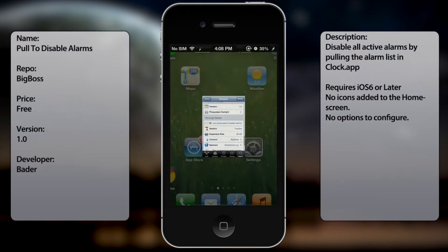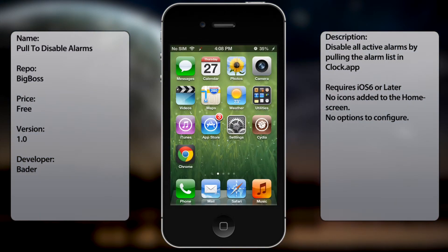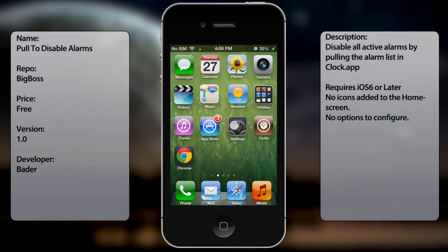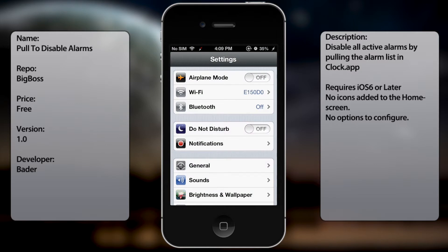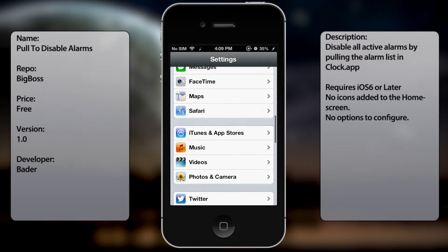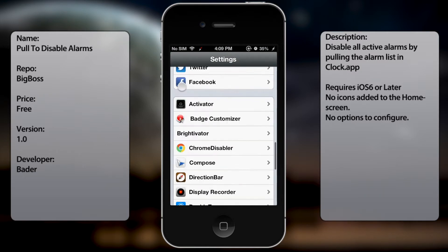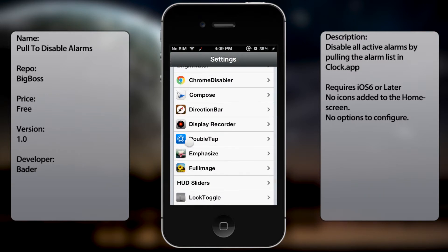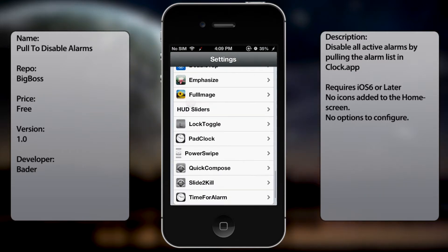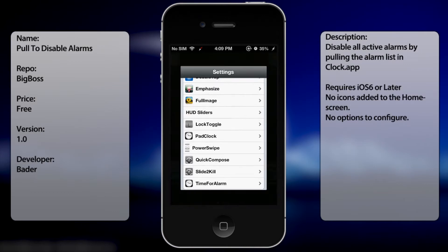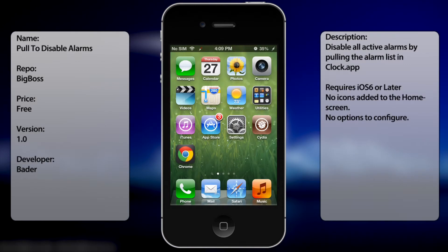Once you have that installed, there are no settings to configure. Once you have it downloaded, you're pretty much good to go. It's already configured, and if you ever want to disable it, you have to go into Cydia and uninstall it from there.